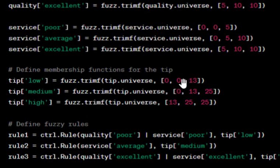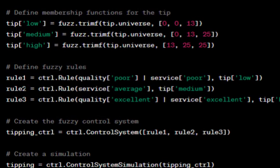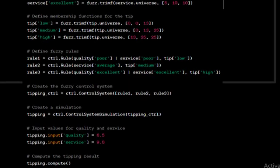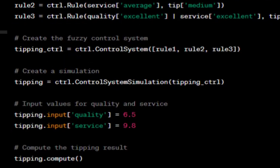There are three rules defined. Rule one: if quality is poor and service is poor, then tip is low. Rule two: if service is average, then tip is medium. Rule three: if quality is excellent and service is excellent, then tip is high. We can add more rules, but just three are used here. Then we create the fuzzy control system containing these three rules.